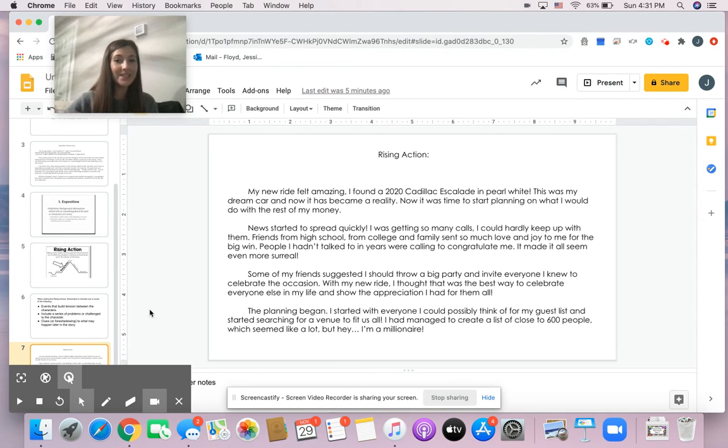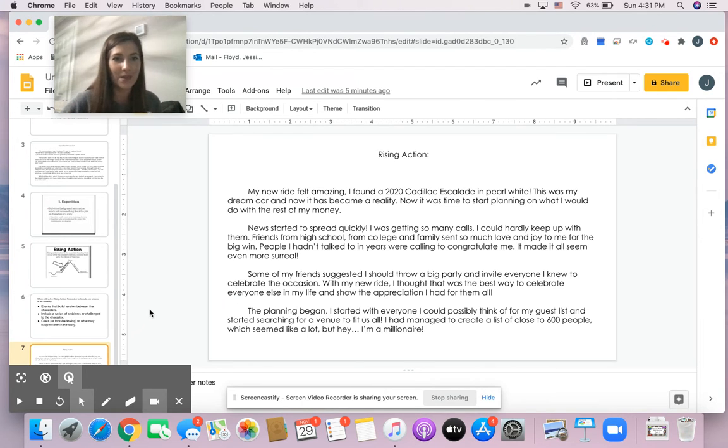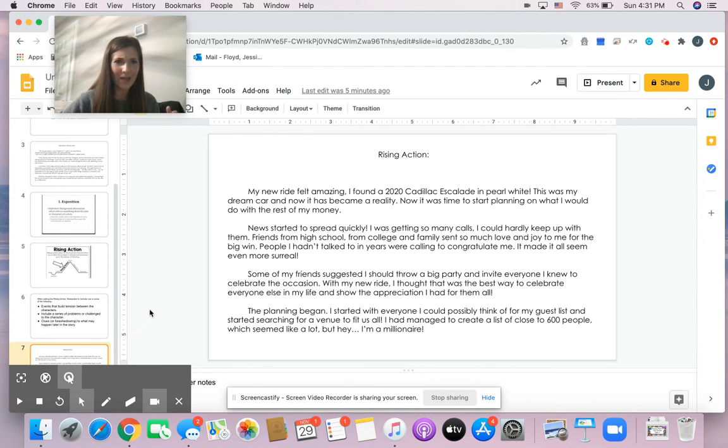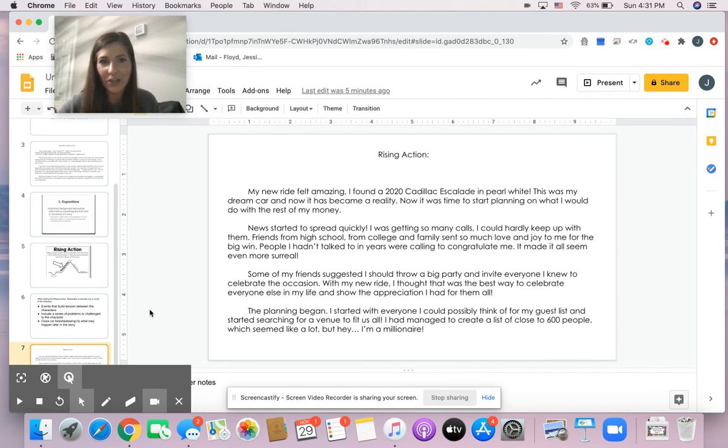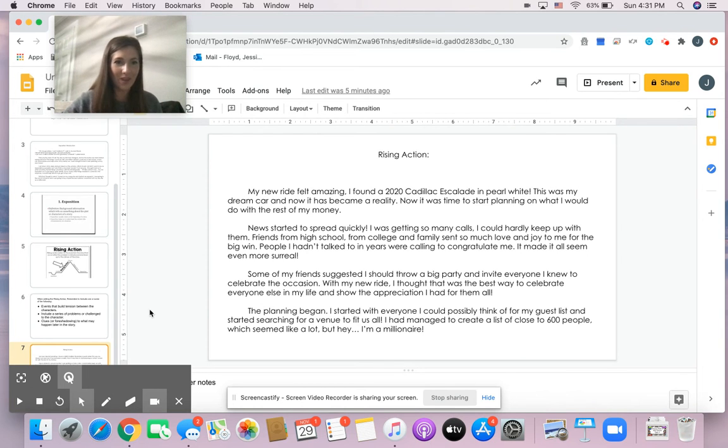This is giving Ms. Floyd a little bit of foreshadowing to what could happen later. I'm thinking in my head, I wonder if he's going to run out of money. I wonder if this party is going to be so expensive he can't afford it. So this is the rising action that we need to be thinking of.